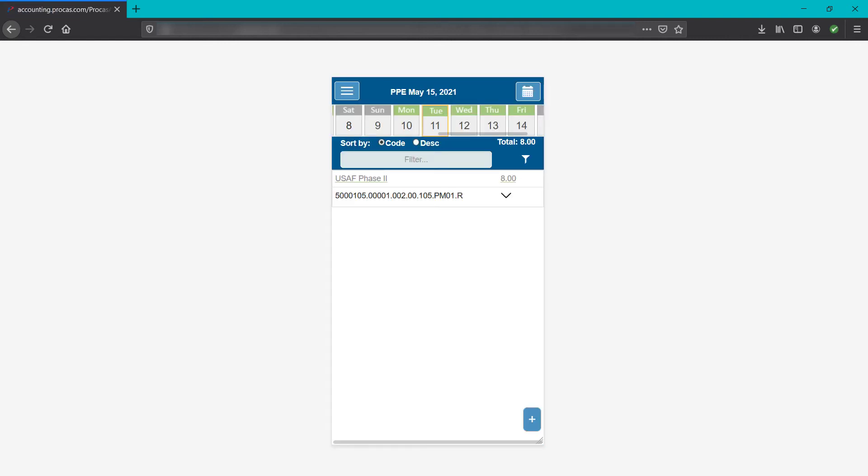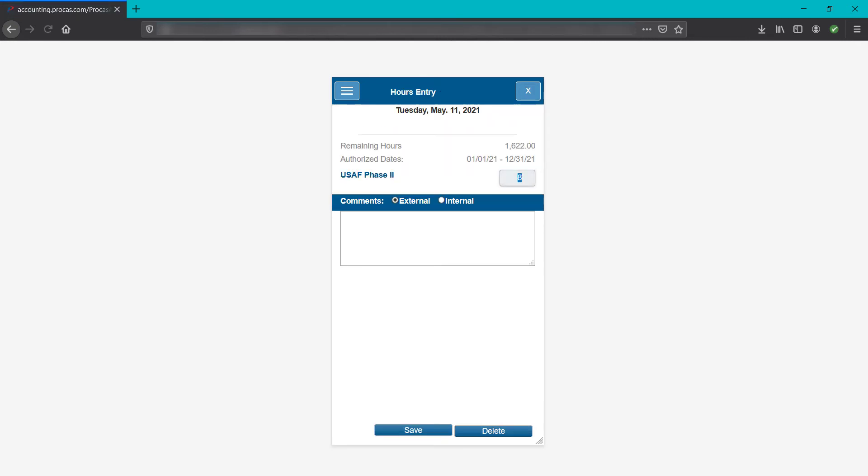To add or adjust corresponding comments or to delete or adjust hours, tap the hours. For comments, tap the appropriate comment type, add or adjust the comment, and then tap save.